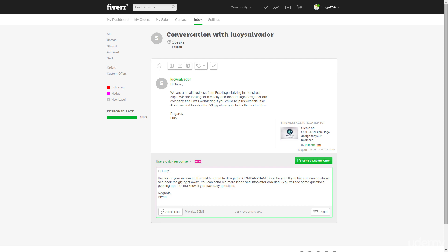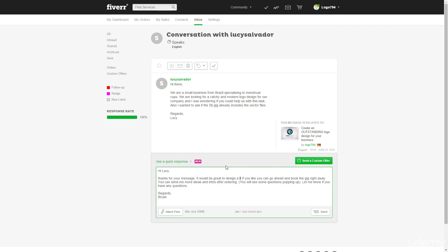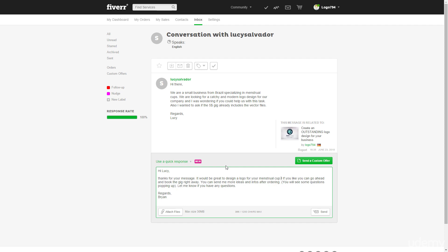So hi Lucy, thanks for your message. It would be great to design the company name. I will change that to it would be great to